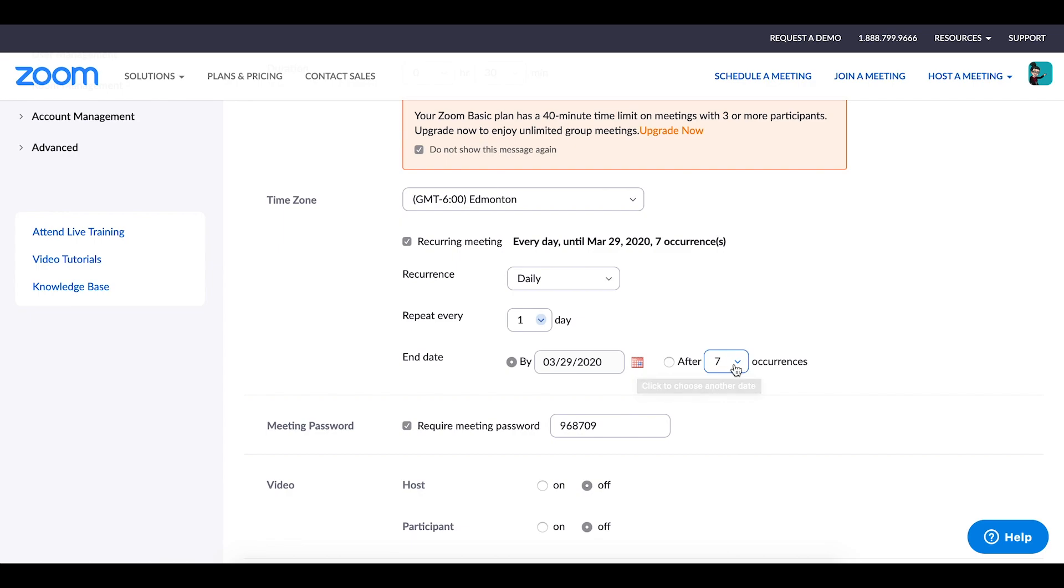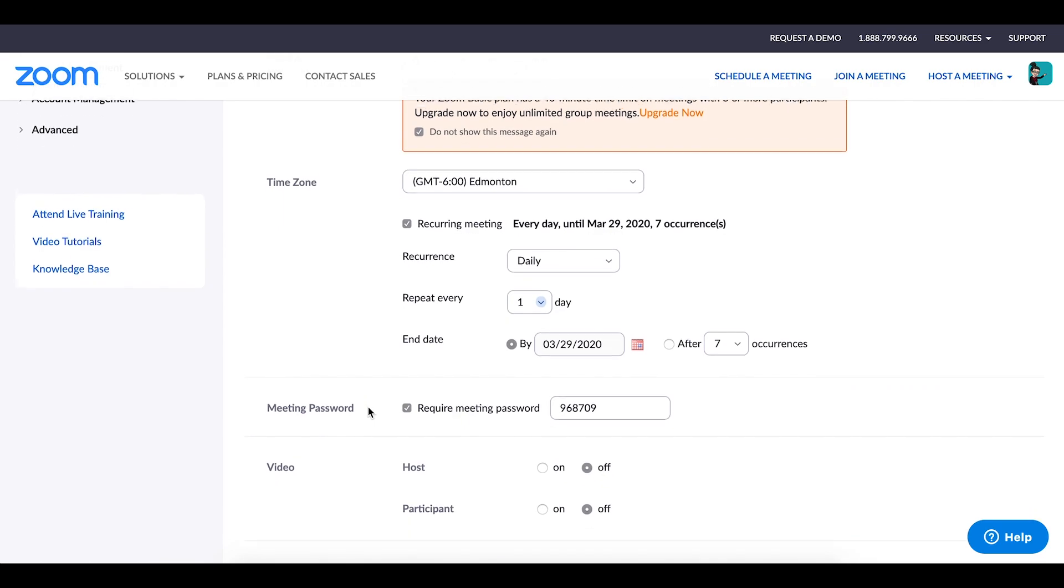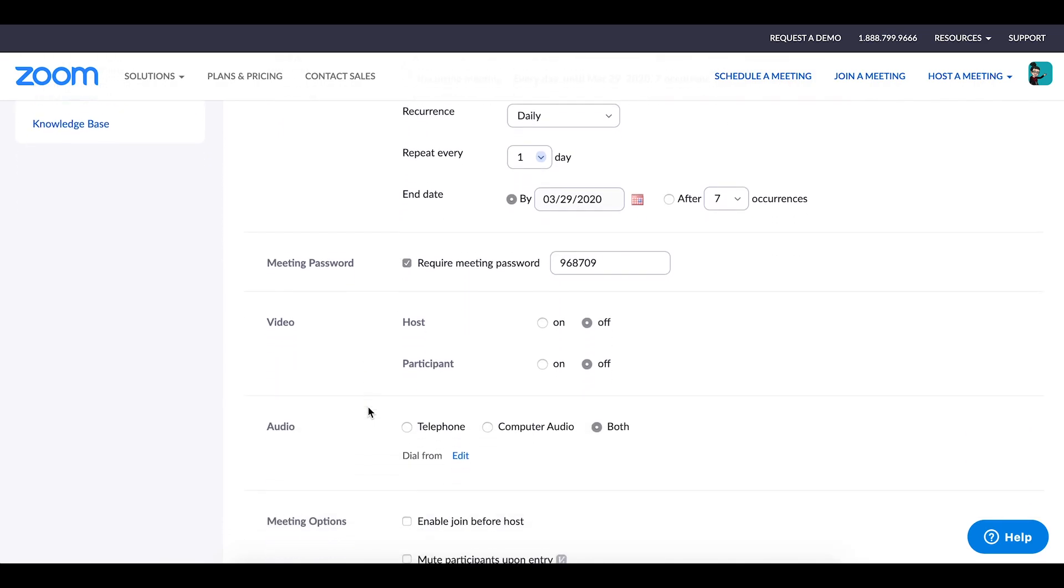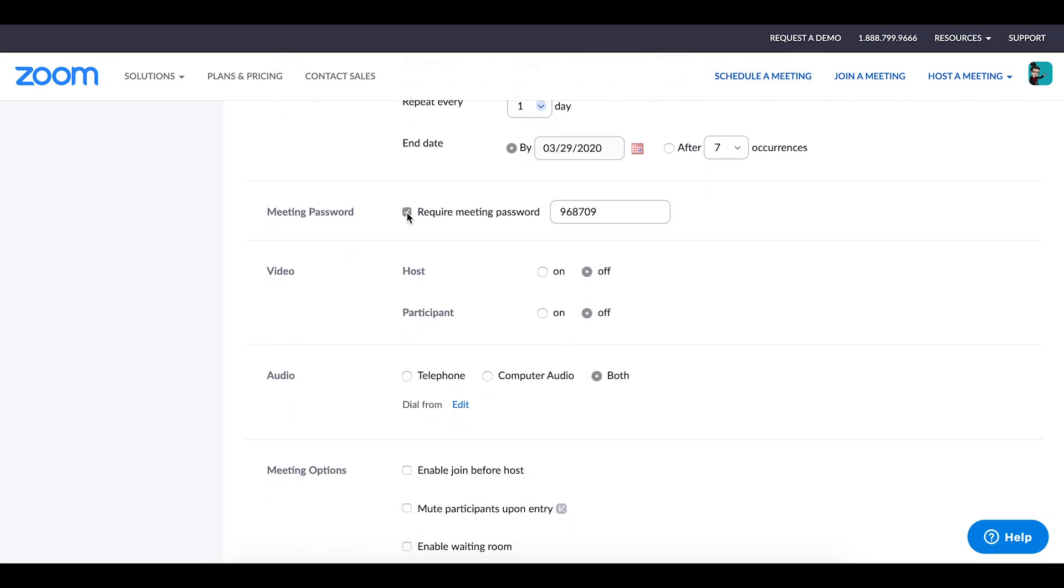Here you can choose to include a meeting password in order for participants to be able to join. I don't generally use this function for mine mostly because I'm not terribly worried about privacy issues and whatnot because we are in an enclosed setting where people outside of our school don't have access. But if privacy is an issue and there are concerns there, then you might want to choose to include a meeting password.